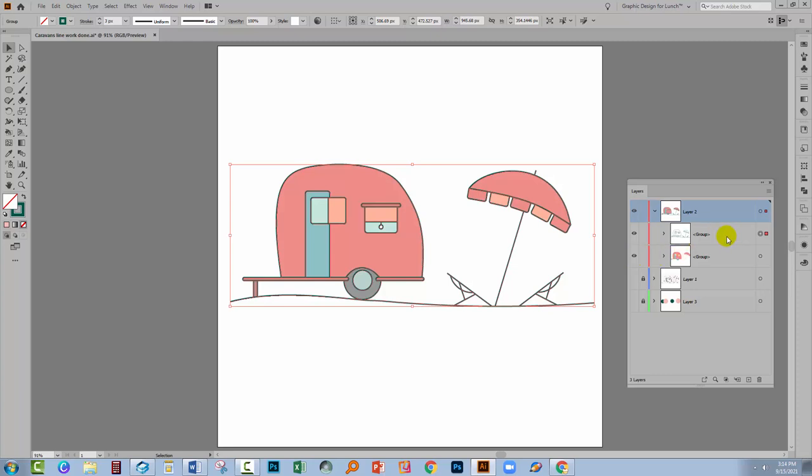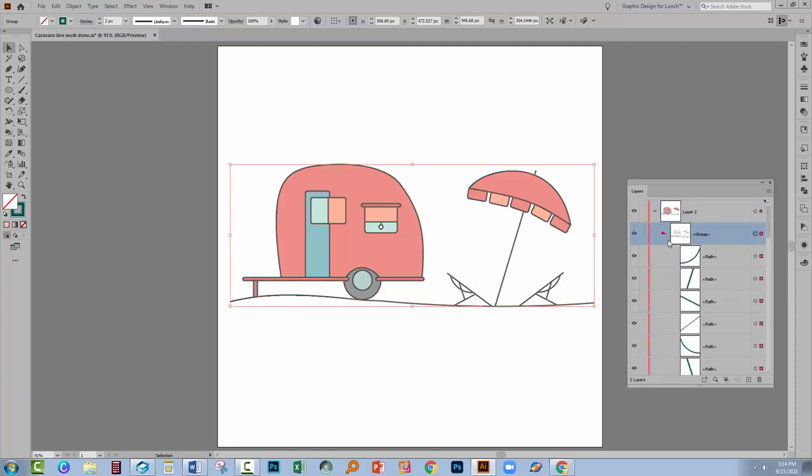Now what I want to do is I want to turn my line work into filled shapes because this line work would not be acceptable on sites such as Shutterstock. They don't let you actually upload vectors that have lines in them. Everything has to be filled shapes. So we would need to convert this to filled shapes.